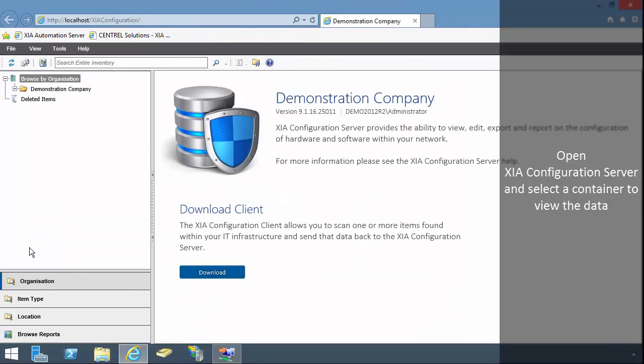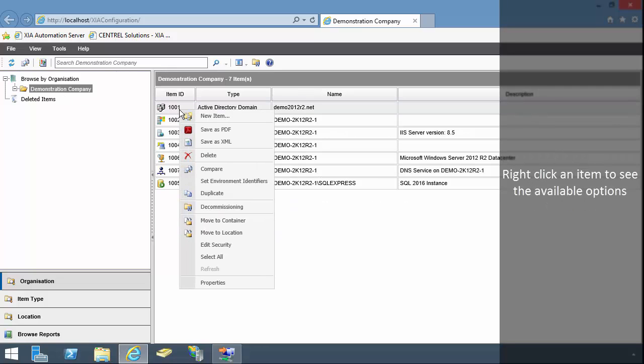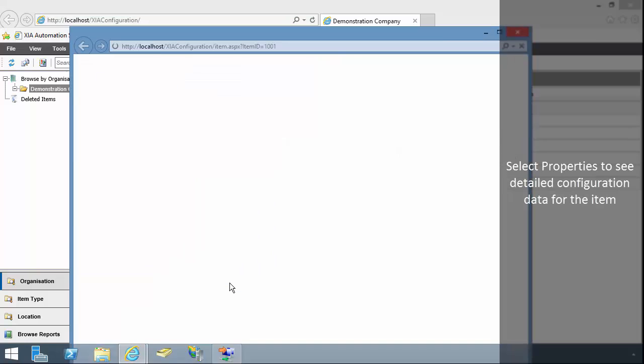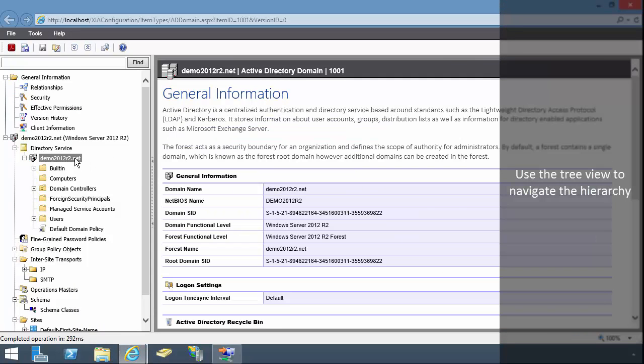Open XIA configuration server and select a container to view the data. Right click an item to see the available options. Select properties to see detailed configuration data for the item. Use the tree view to navigate the hierarchy.